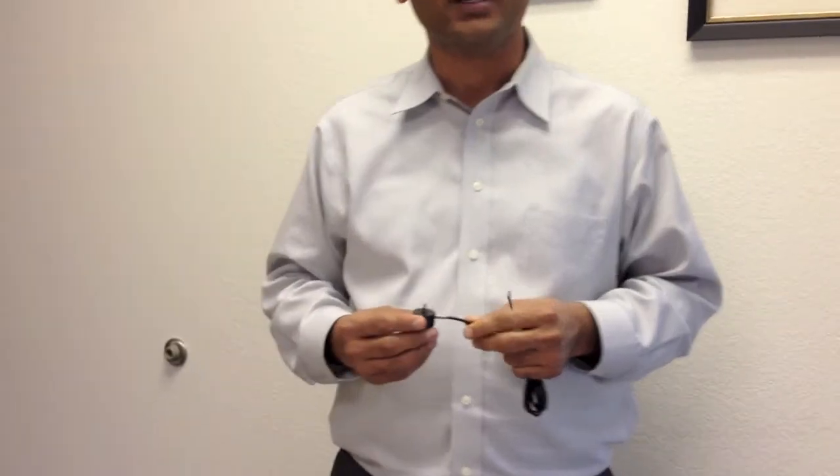Hi, my name is Div Harish of LoadStar Sensors. I'm here to tell you about a really cute sub-miniature load cell that we have.